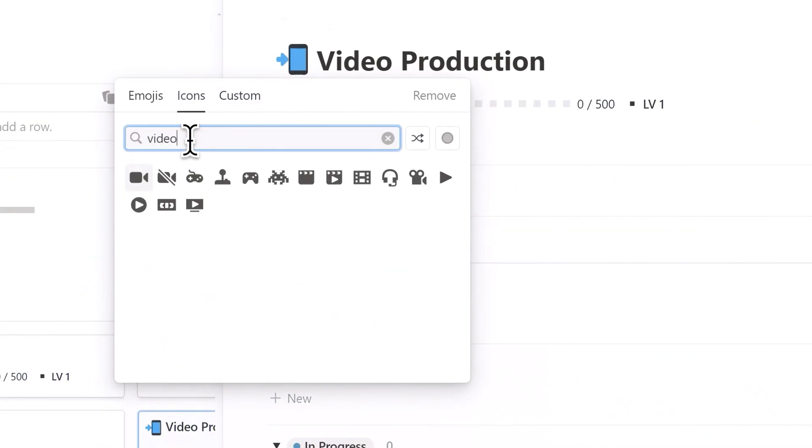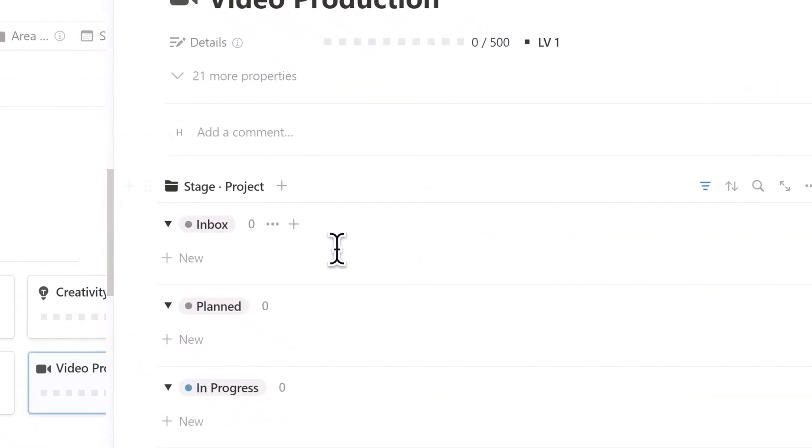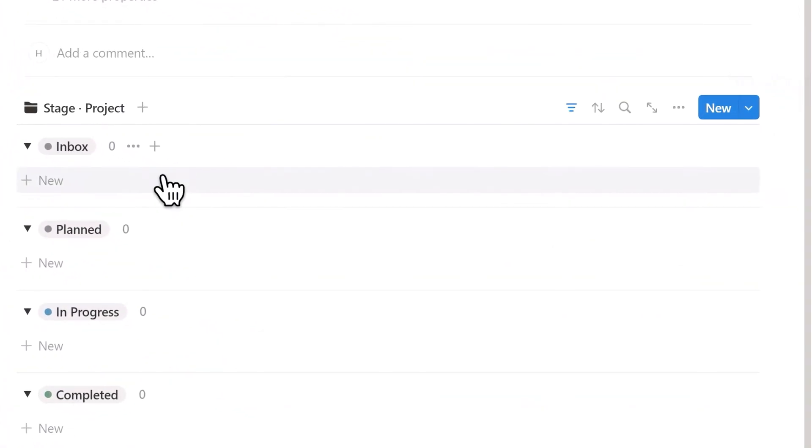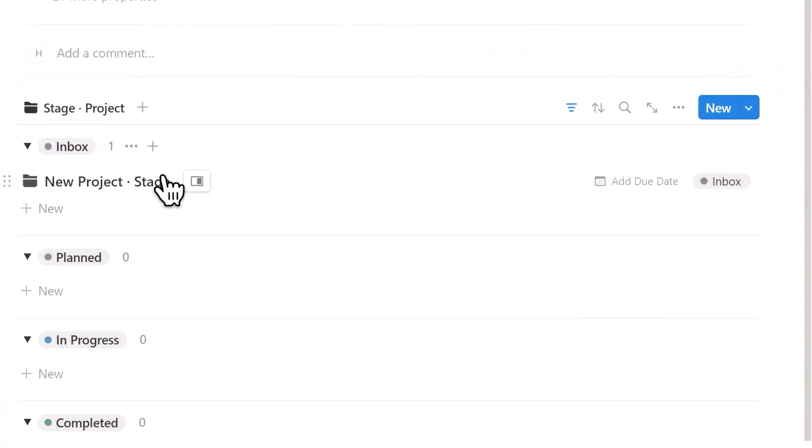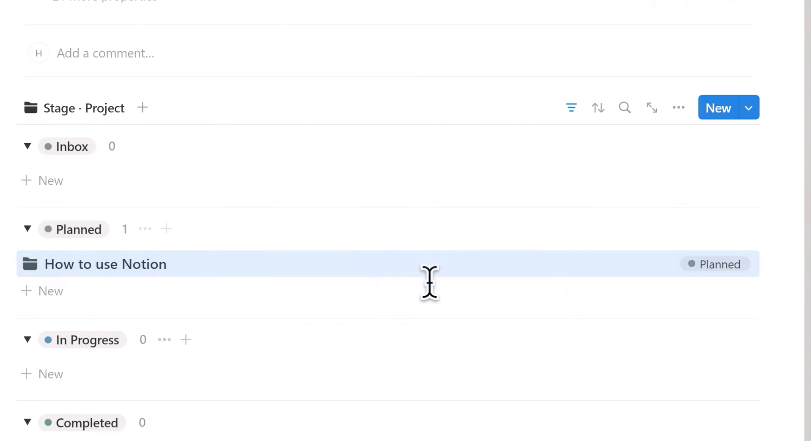Each newly created area will come with a project database view, where we can add or manage all related projects under that area. For example, creating a video on how to use Notion. We can also drag and drop the project pages to quickly update the current status of the project.